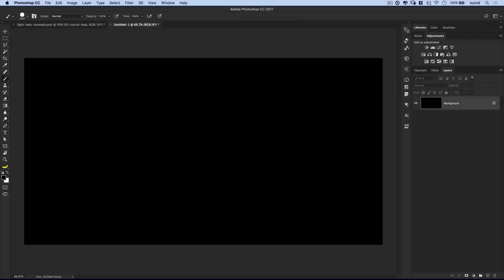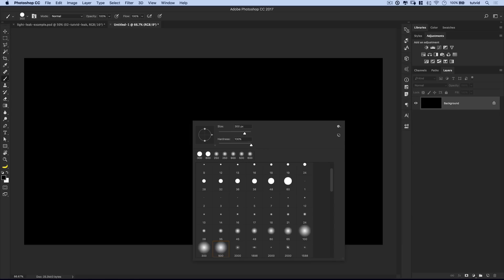If I just set this back to normal, you can see there's the light leak with the black background. We set it to screen. Voila! All the black goes away. That's why we like to create these over a black background. Next up, we're going to grab our brush tool.